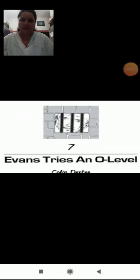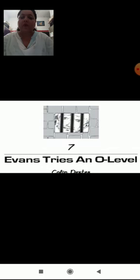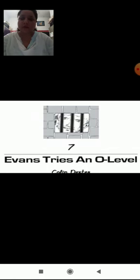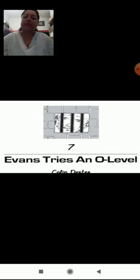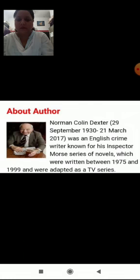Good morning children, Sairam. Today we are ready with the chapter Evans Tries an O-Level. So this is your 7th chapter, Evans Tries O-Level.